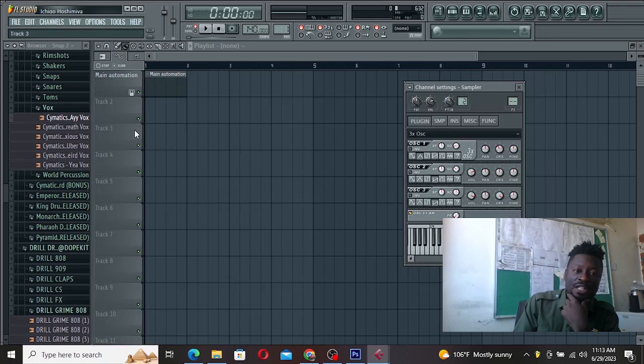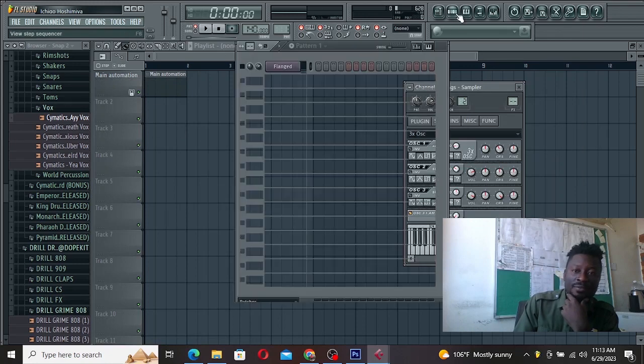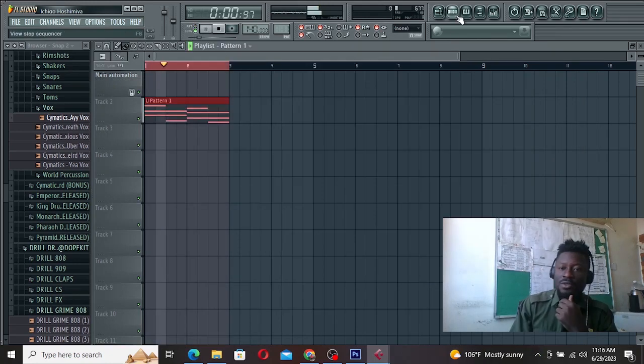Then you can create your beats from here. You see, just simple.